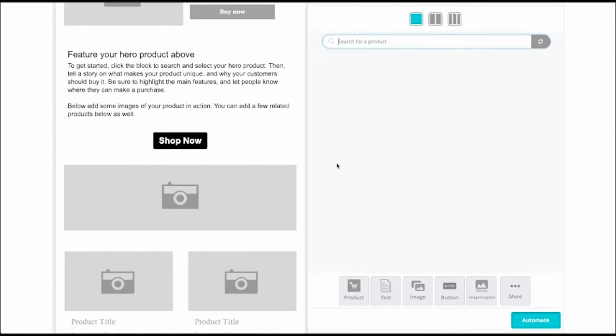Once we've included the coupon and have designed the email the way we wanted, we can just click Automate. And your new welcome email will automatically send to people when they sign up through the pop-up.